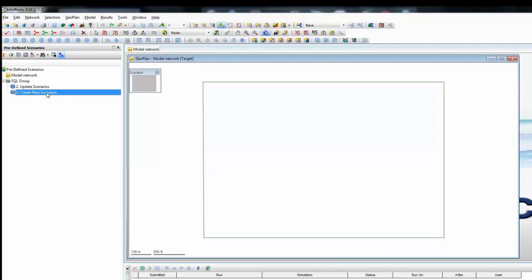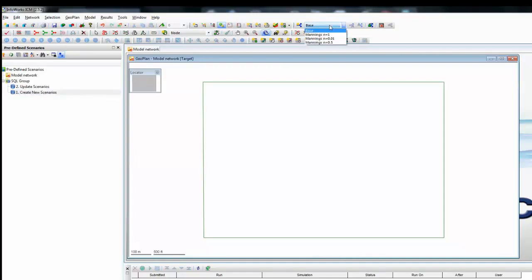So let's drag the scenario across. Nothing particularly changes on our screen, but what we will see is that at the top of the screen, now in addition to our base network, we have our three additional scenarios.